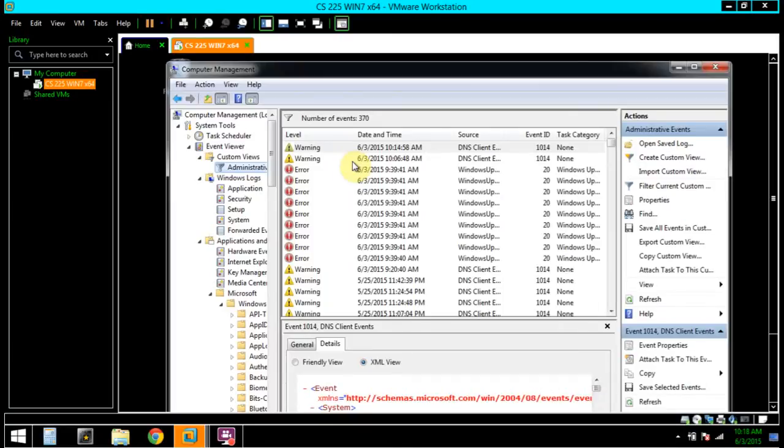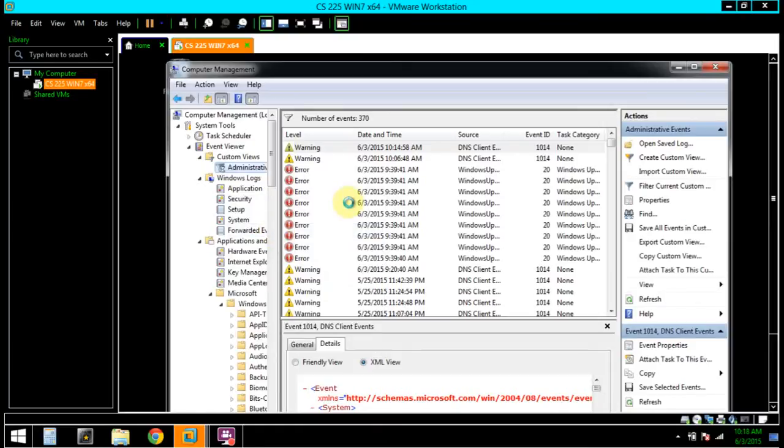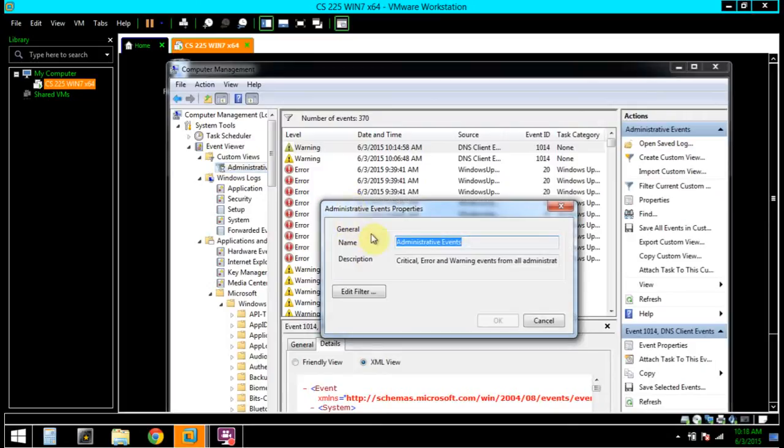Right-click Administrative Custom Views and click Properties. Click Edit Filter.